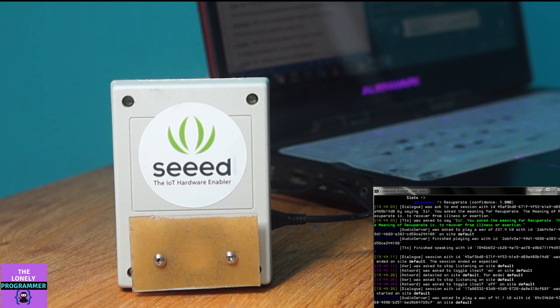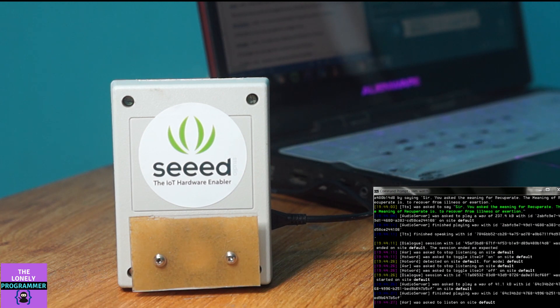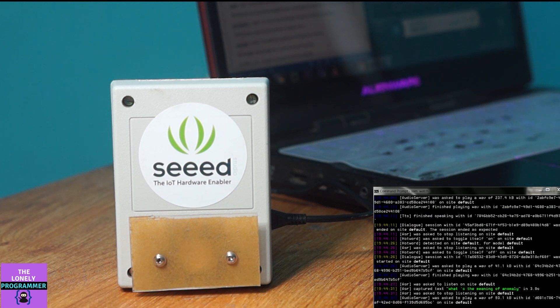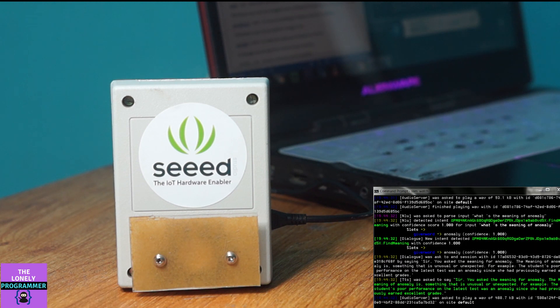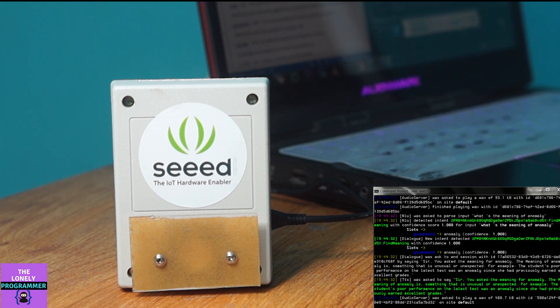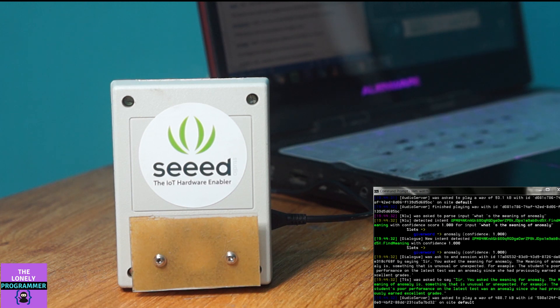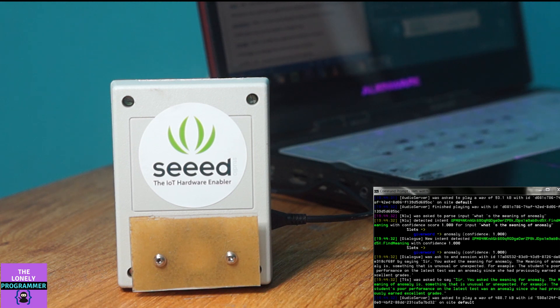Jarvis, what's the meaning of anomaly? Sir, you asked the meaning for anomaly. The meaning of anomaly is something that is unusual or unexpected. For example, the student's poor performance on the latest test was an anomaly since she had previously earned excellent grades.